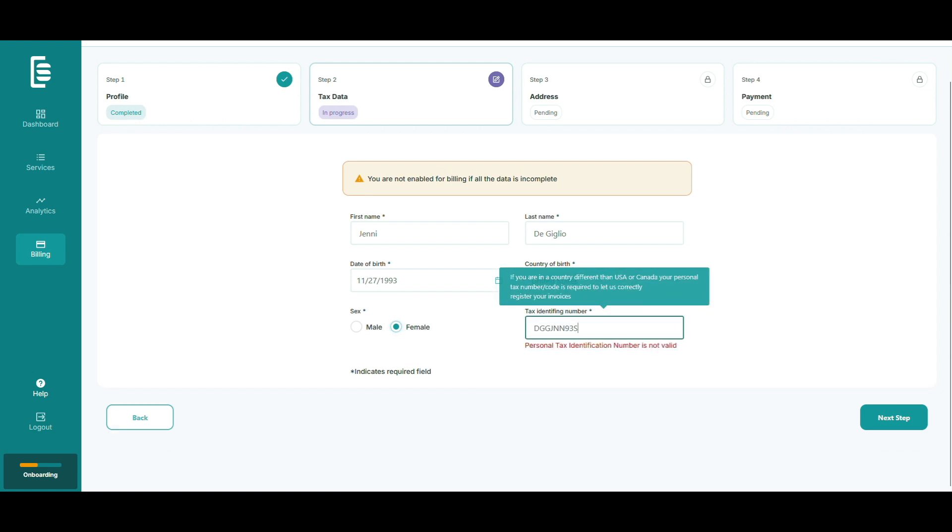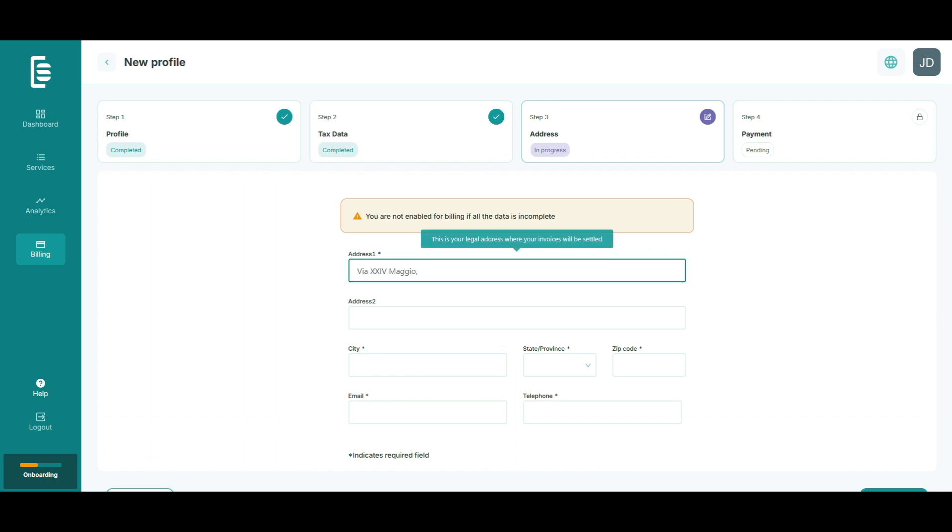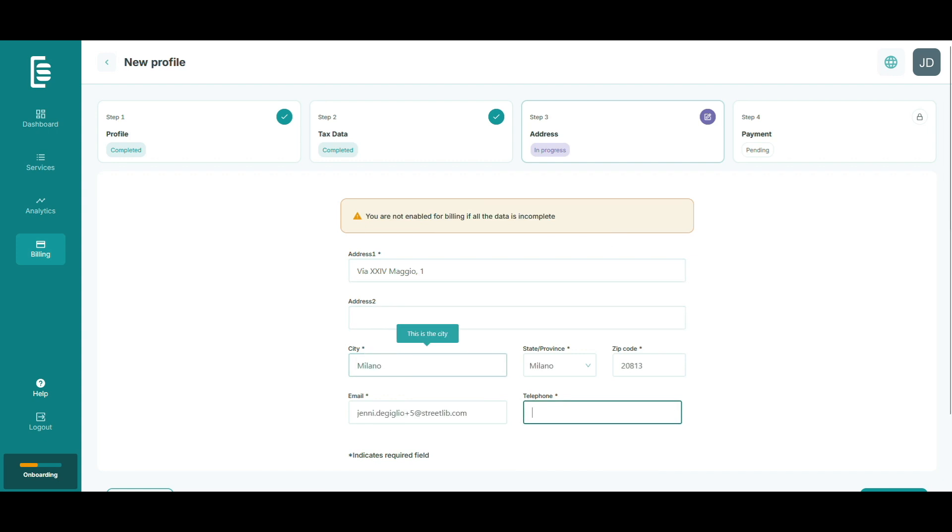Click next step to add your home address. That's where you live and pay taxes. Remember, if you choose to get paid by bank transfer, make sure your place of residence matches your bank's location. Enter your phone number and hit next step again.